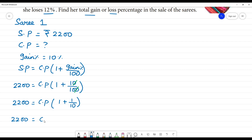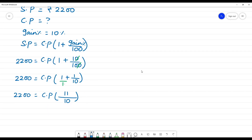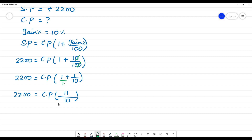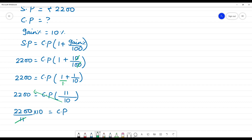2200 is equal to cost price. So, 1 multiplied by 10 gives 10, and 10 plus 1 is 11. This gives us cost price equals 2200 by 11 multiplied by 10. Cancelling, 2200 divided by 11 is 200, multiplied by 10 gives 2000. So the cost price of Sari 1 is equal to Rs.2000.